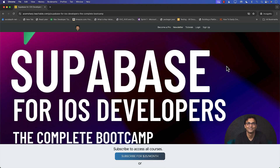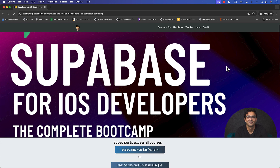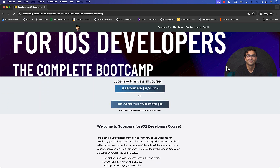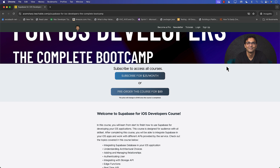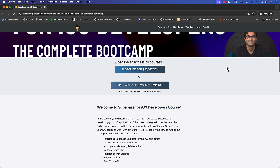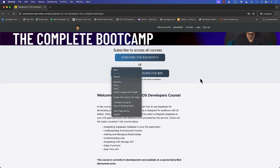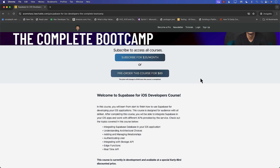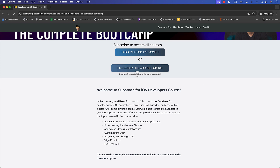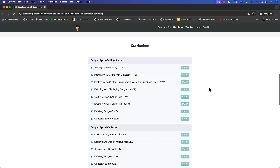Hello everyone and welcome to AzimSharp's YouTube channel. This video is brought to you by my brand new course, Supabase for iOS Developers: The Complete Boot Camp. I am currently working on this course and regularly publishing new updated sections. You can pre-order the course for just $89, and the price will go up to $149 once the course is published.